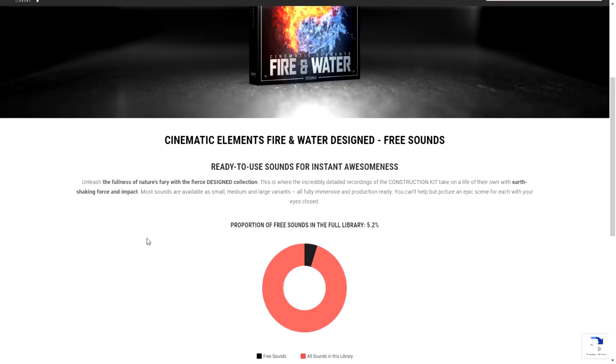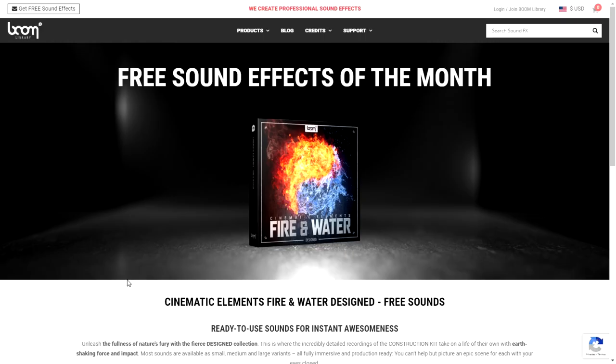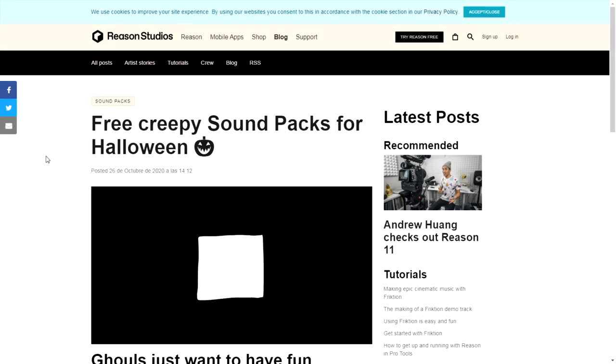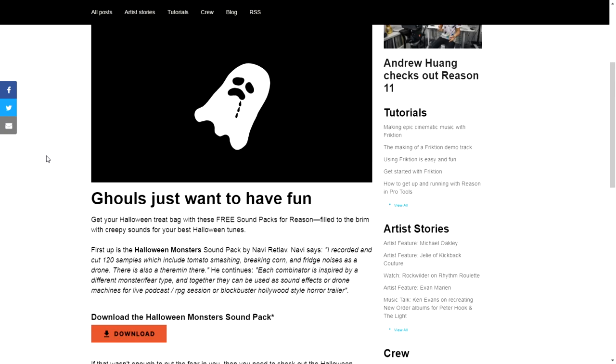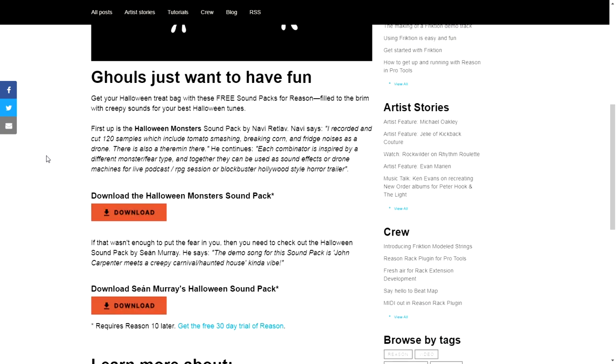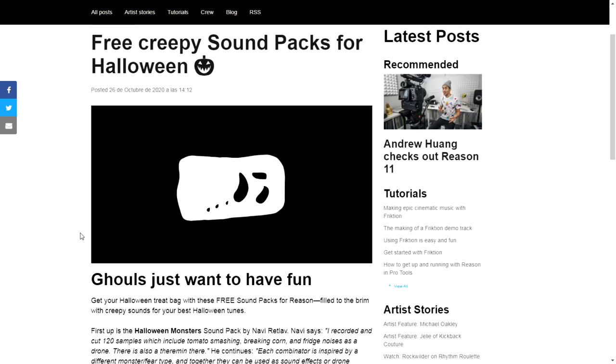Reason Studios is giving away this cool sound pack for Halloween. This is a creepy sample library, and they are actually giving away two of them: the Halloween Monster Sound Pack and Shaun Murray's Halloween Sound Pack. It requires Reason 10 to use these sounds.